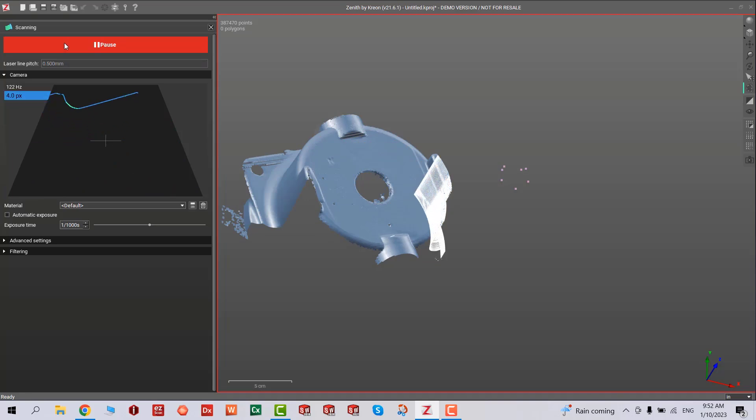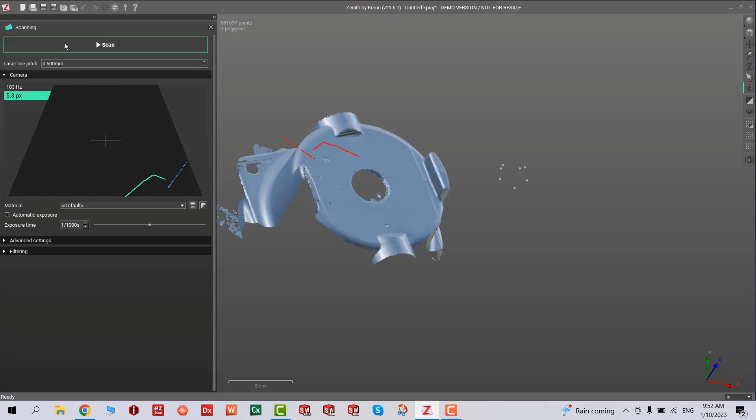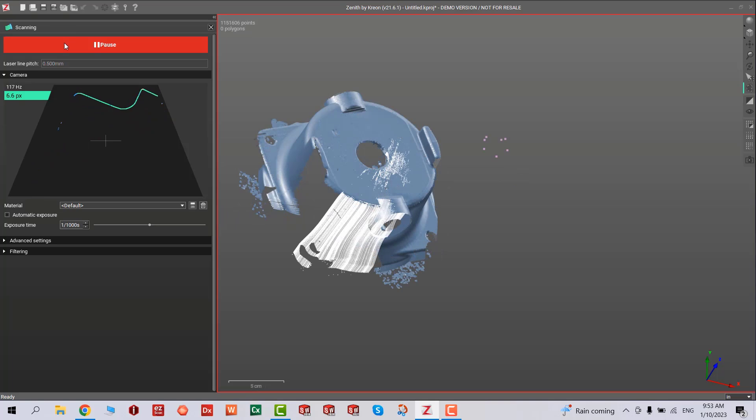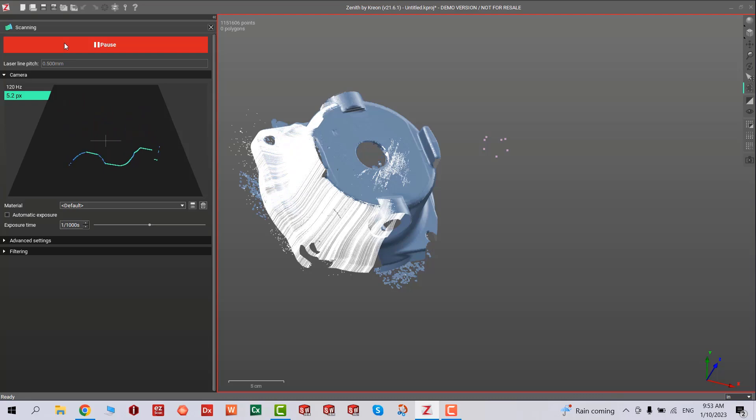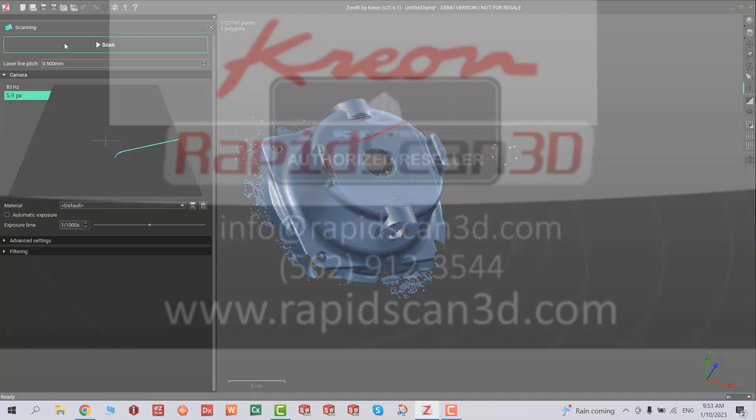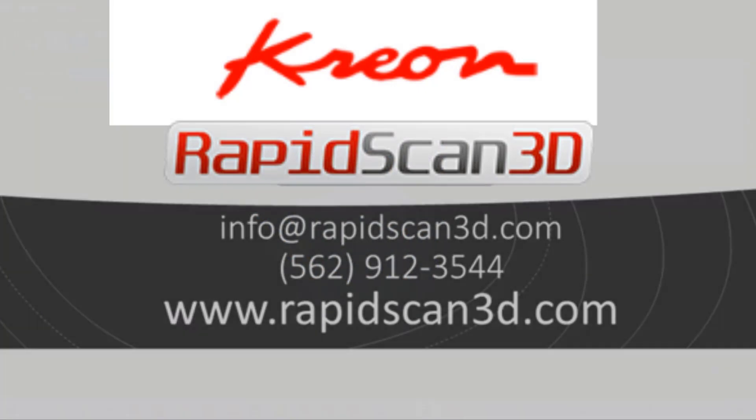That's about it. Now we can start scanning our parts. Thank you very much for joining us. If you have any questions, please feel free to contact us at our website rapidscan.com. We offer tutorials and training. Have a great day, thanks.